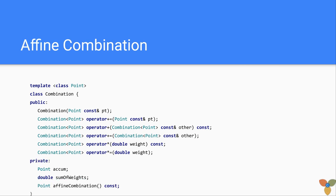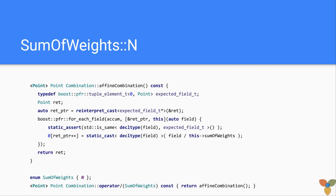And internally, what happens, we have a point accumulator where we abuse the point type. We accumulate everything. We keep track of the sum of weights. And we have an affine combination method that produces output of point type with correct division.